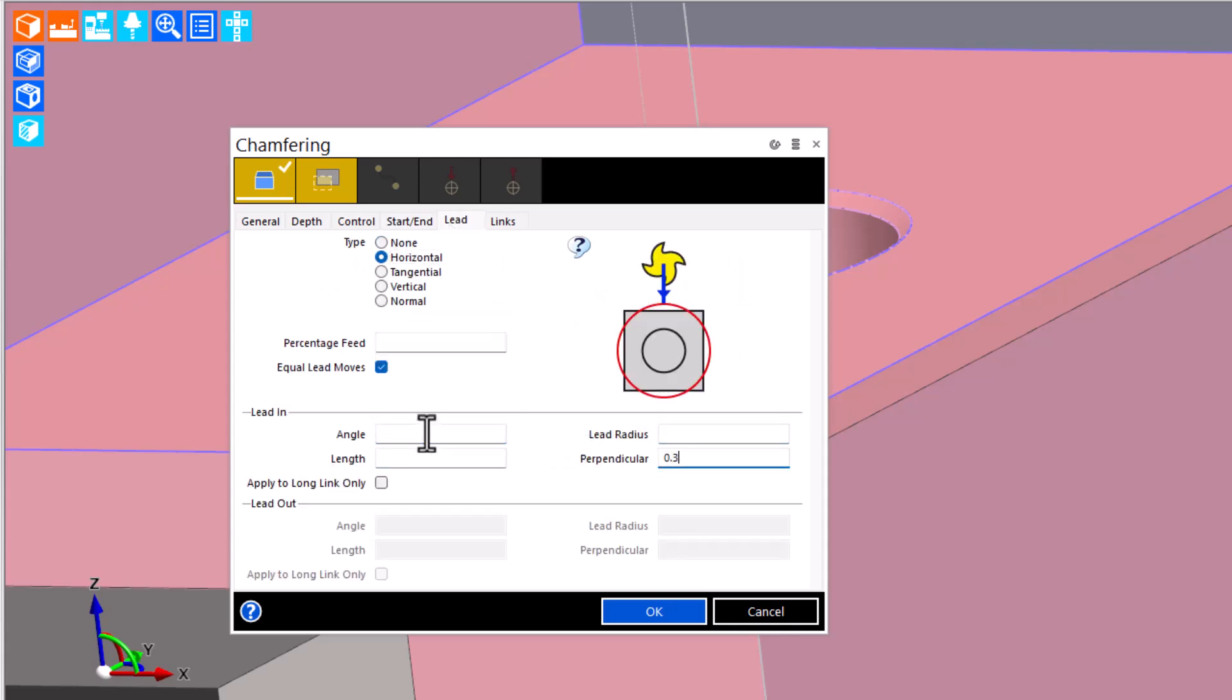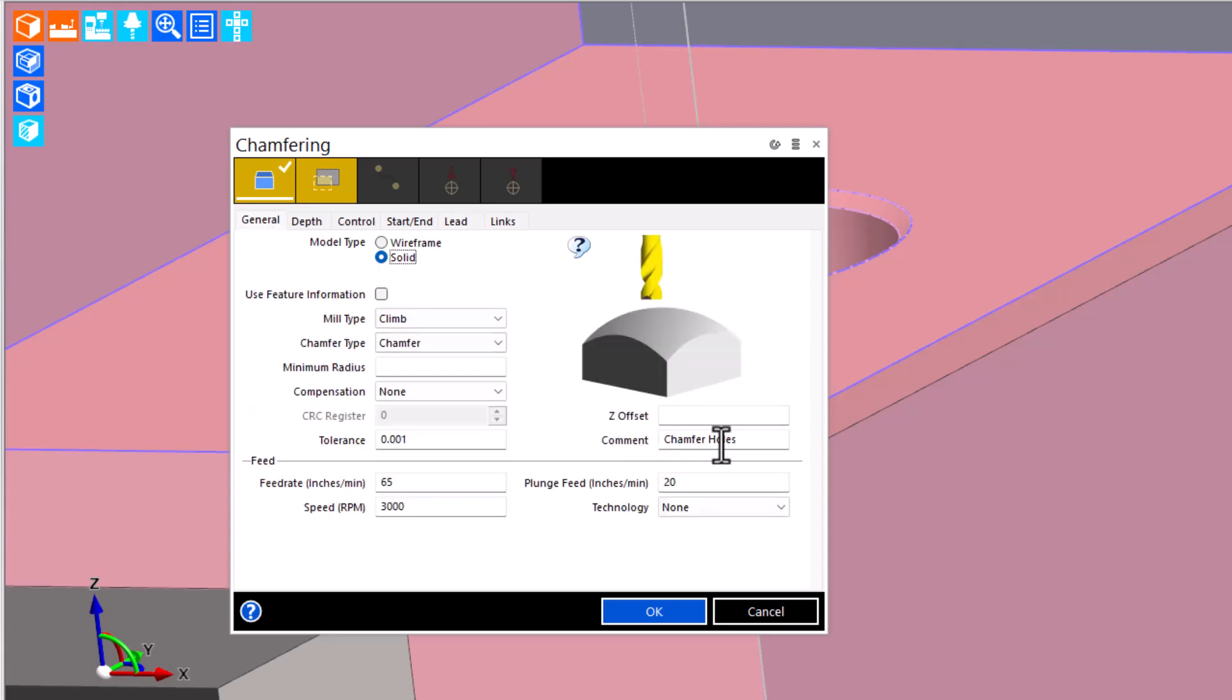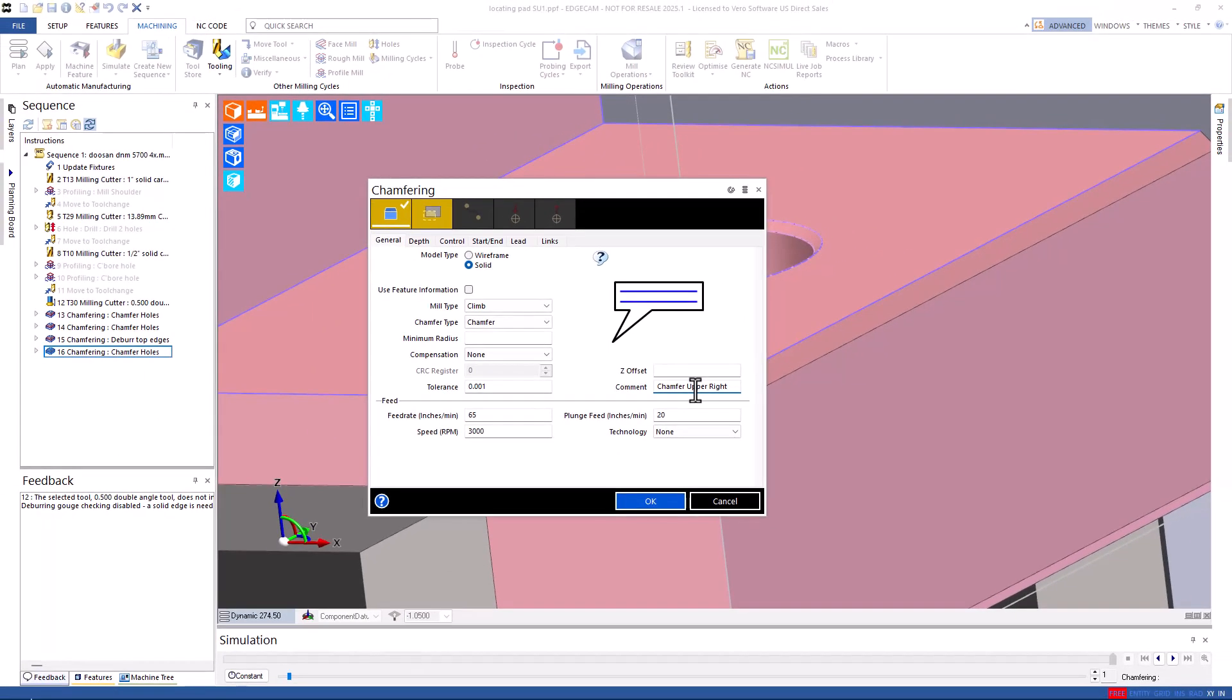We don't really need them on this type of a cut. Oh, and one of my favorites, comments. The comment is going to pass right through to NC code, so convenient for the programmer and convenient for the CNC machine operator.